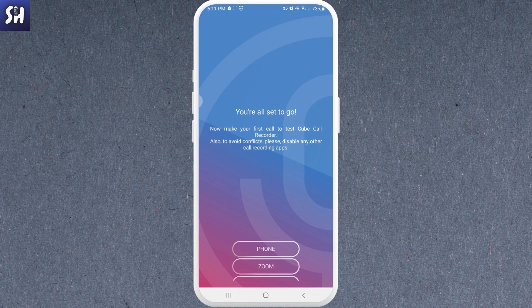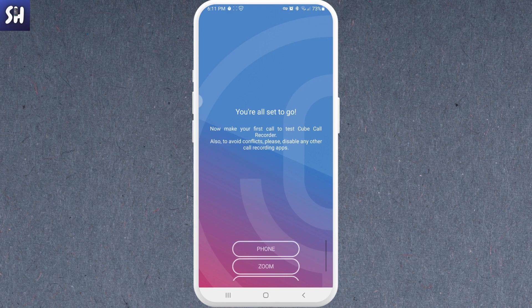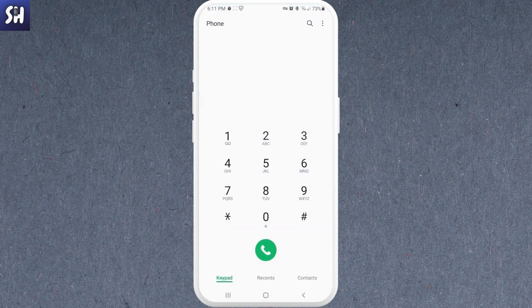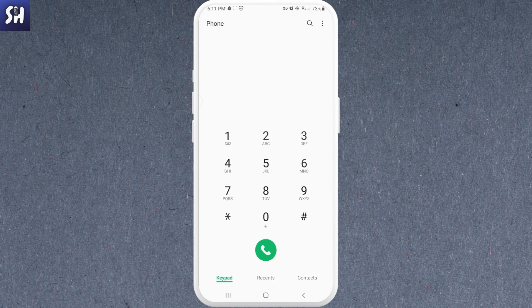Now as you can see, you're all set to go. And now we need to choose what you want to record. So basically let's choose phone. As you can see, it opens our dial application. After this, you just need to type your number to call someone and you will have this possibility to record your phone call.